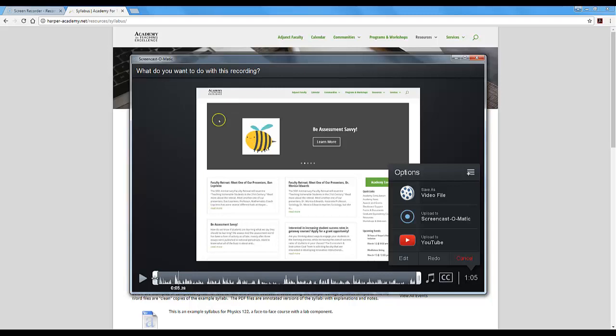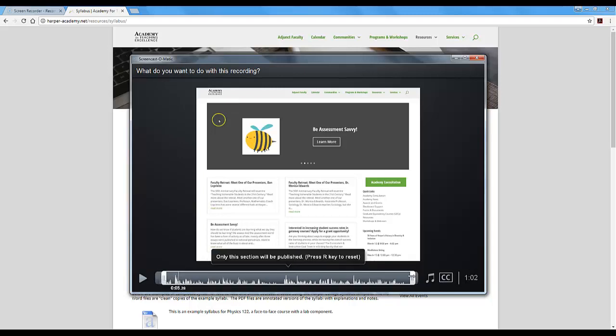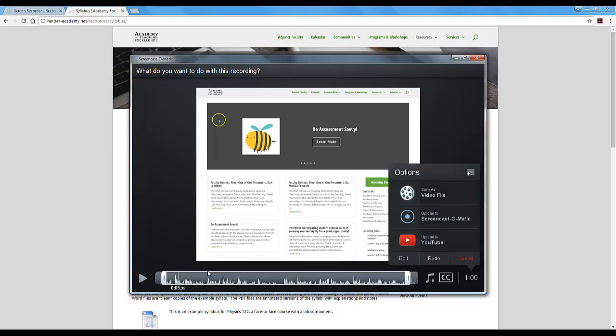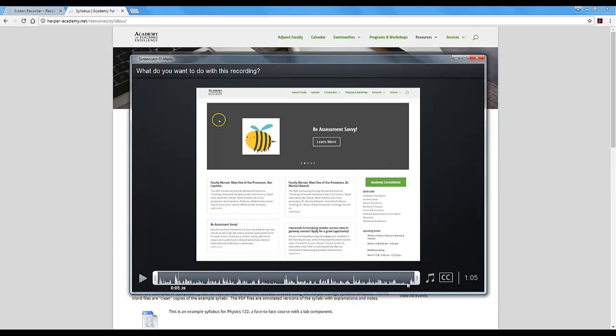If I needed to trim anything off the beginning or anything off the end, if I was paused or lost, you can trim beginning or end. Can't do any editing in the middle, but at least it gives you a little leeway. I'm just gonna bring it back to the start.